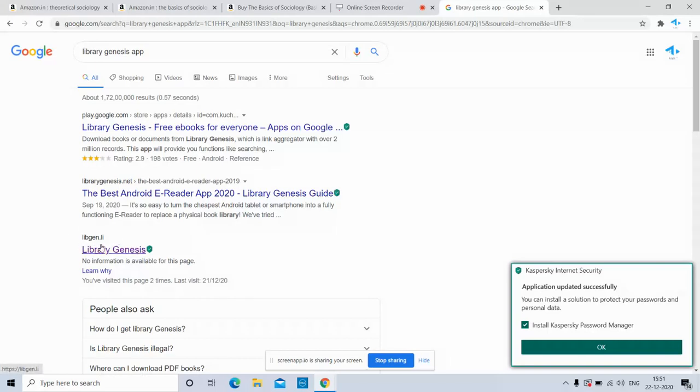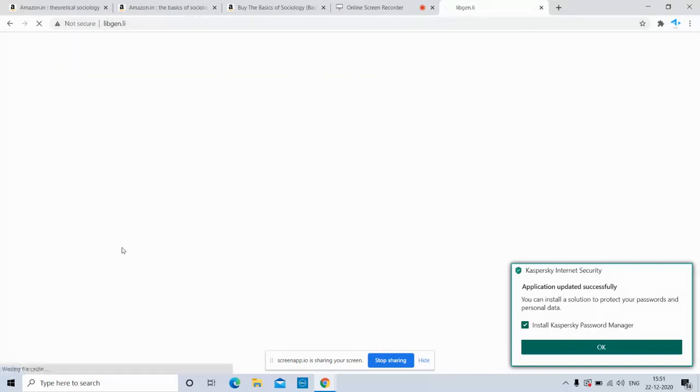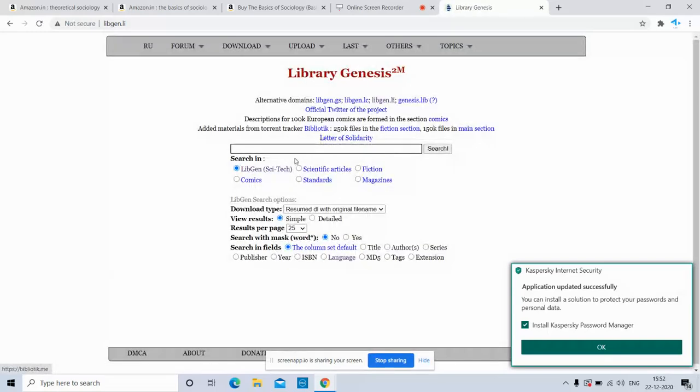Here you can see LibGen, that's the site. Click on it. In this search tab, paste the title you copied.